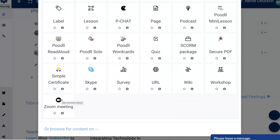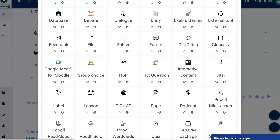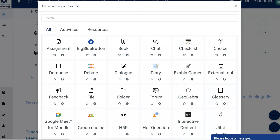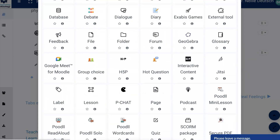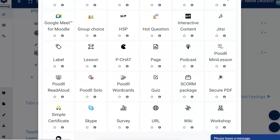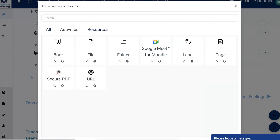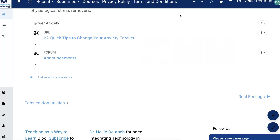Let's go in to add a new activity or resource. Notice the icons are completely different. And if your Zoom meeting icon disappeared in 3.11.6 with their upgrades, don't be alarmed — it'll be back in 4.0. Everything else looks the same. I love Simple Certificate — it's old, but it's still there. Notice Google Meet, Group Choice, Hot Question, Debate, checklist and diary, interactive content and p-chat. There are a few that still have the same icons. Now, some of these will have to be upgraded — hopefully the developers will upgrade the plugins. That might cause an issue, so be careful.